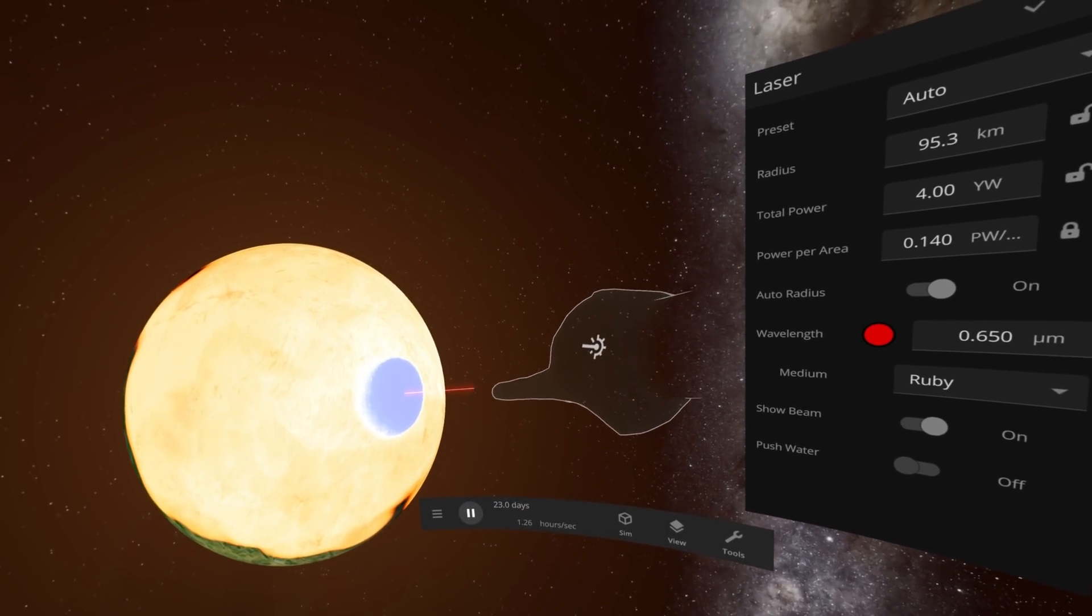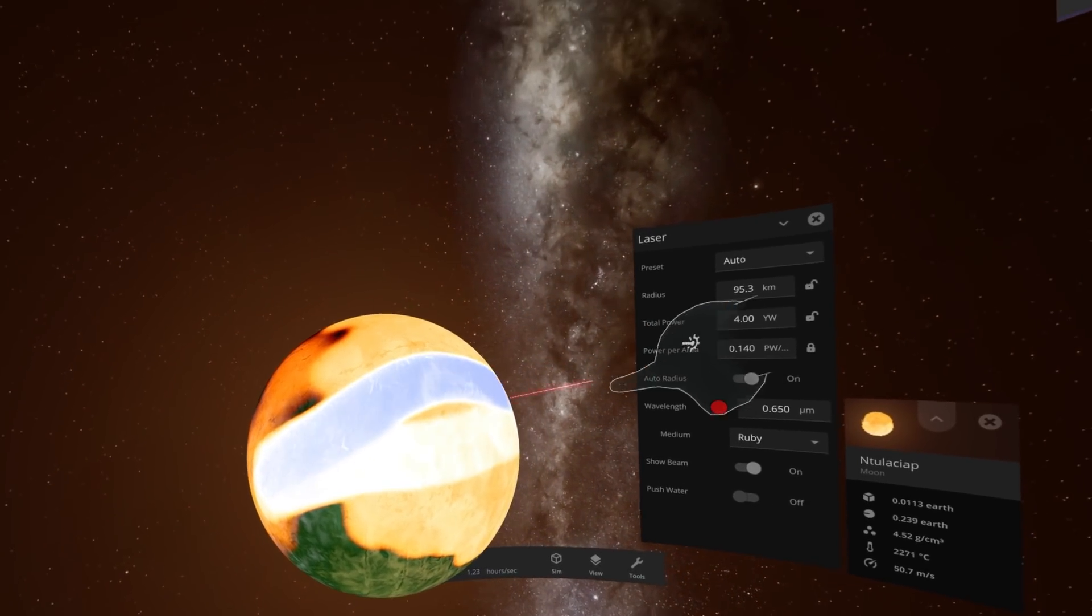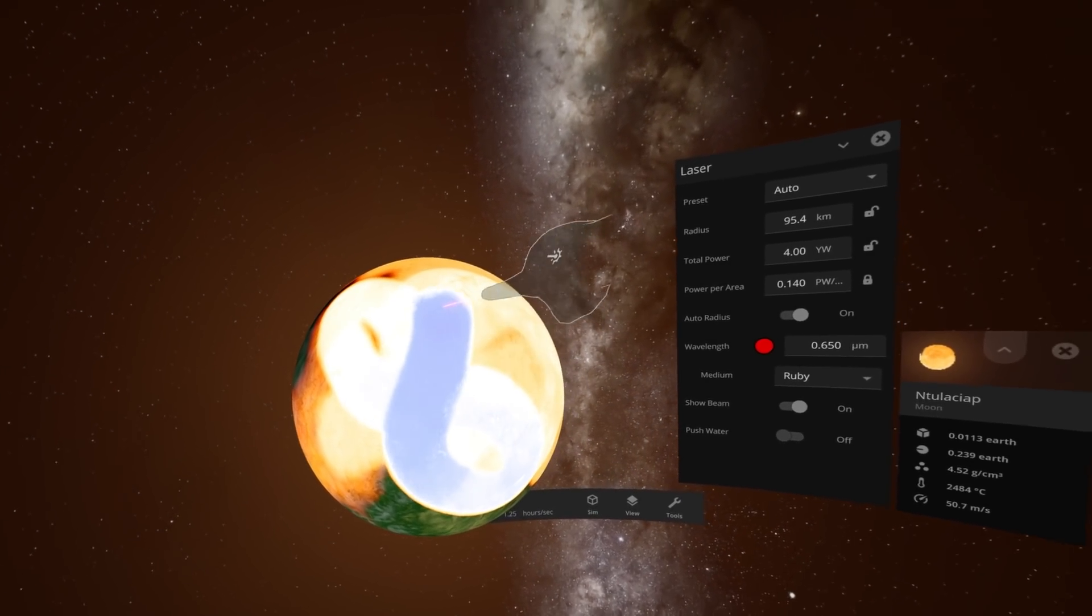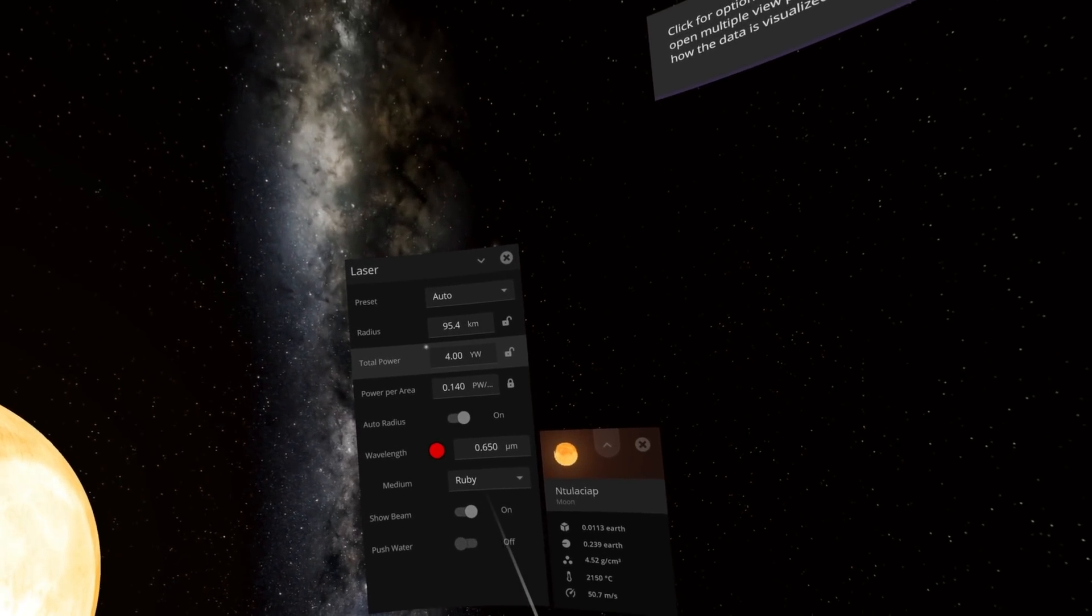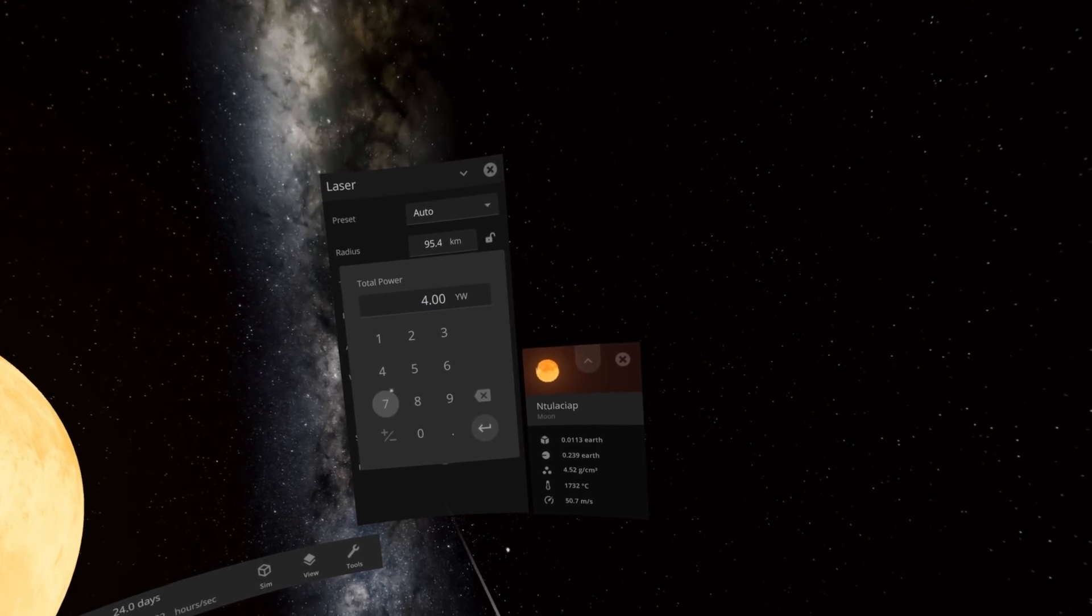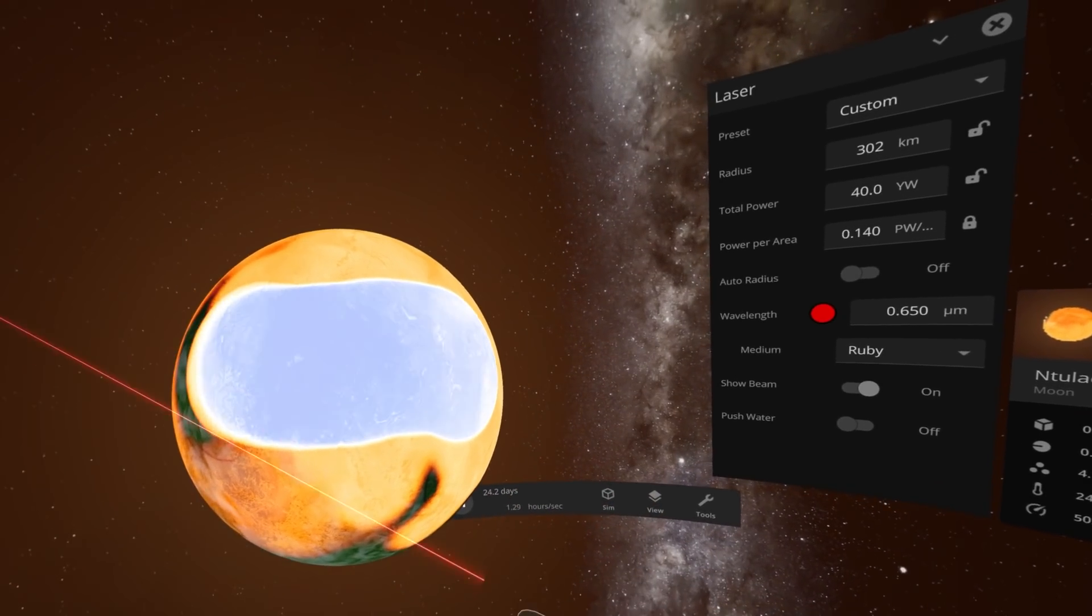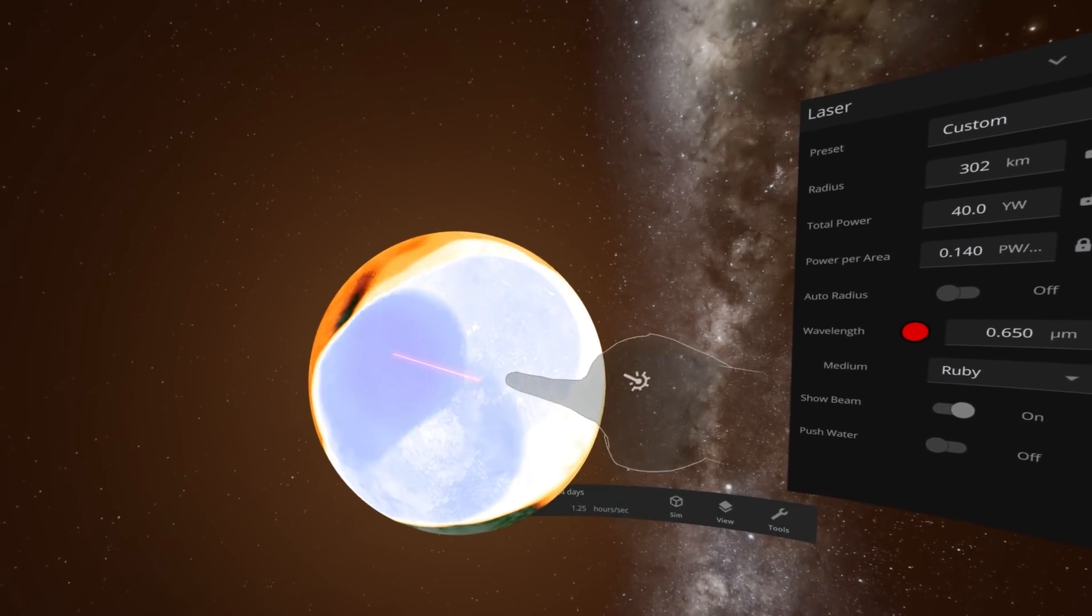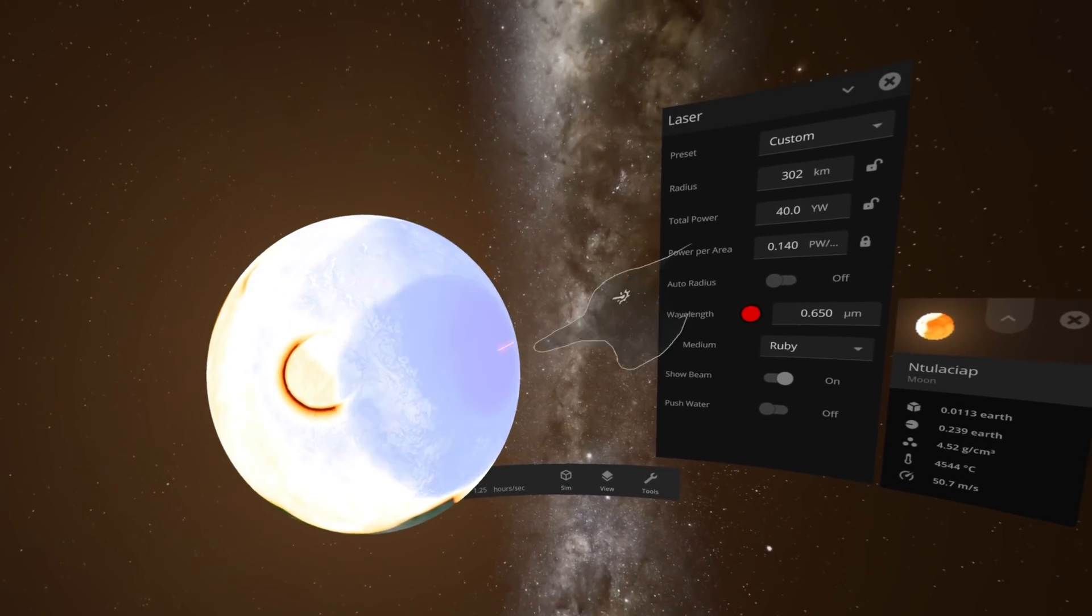Look at how hot that one point is. We're just dumping insane amounts of energy onto the surface of this planet and just hoping that it absorbs it. But it seems to actually not be absorbing as much as I'm hoping, so we'll just add a zero. Yeah, okay.